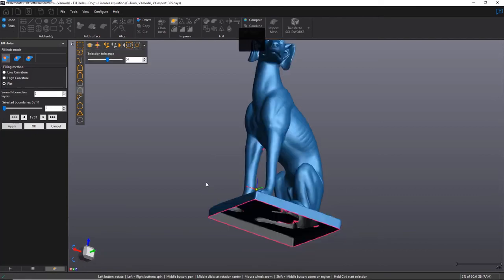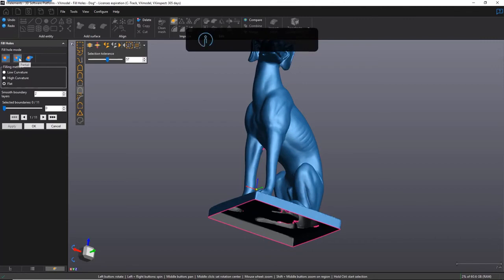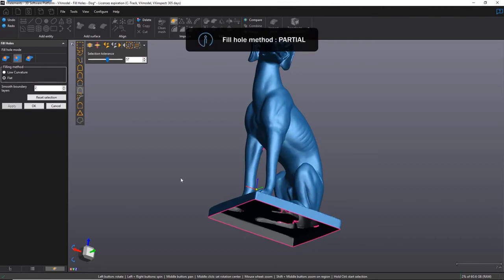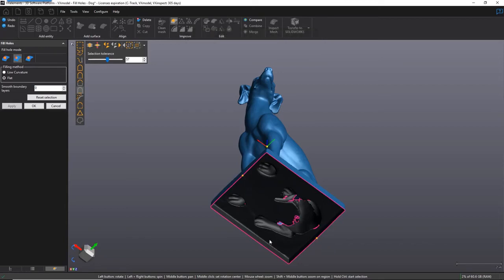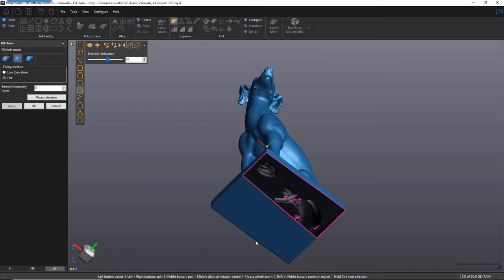Now let's move on to the second Fill Hole mode, Partial. Sometimes an open boundary may run in multiple different directions, making it impossible to fill in just one go. This is where Partial comes in handy. Simply click on the first point, the last point, and the point in the middle shall determine the direction.